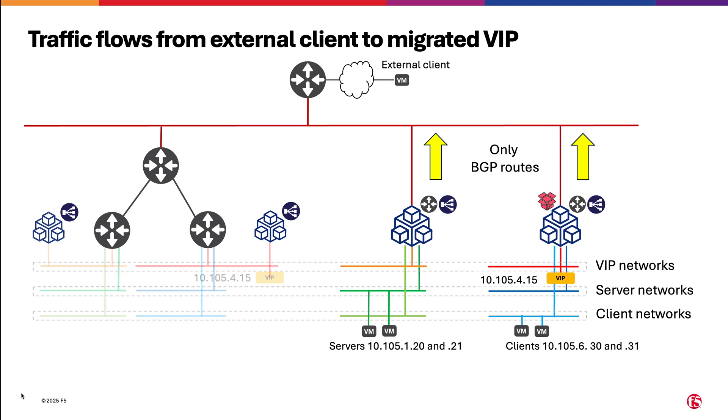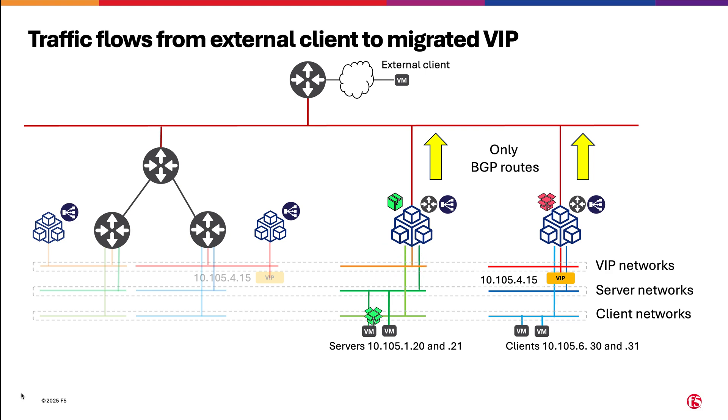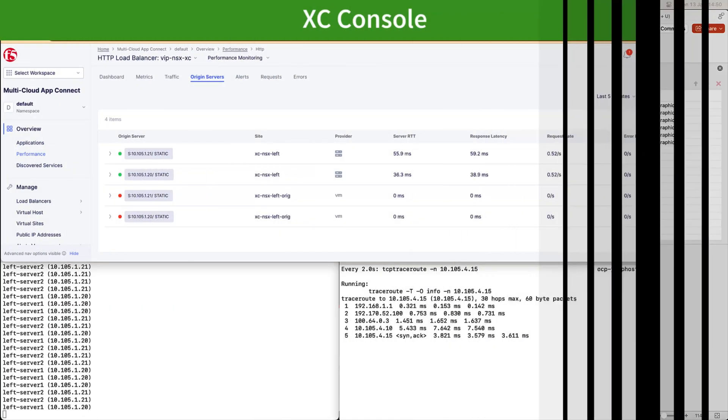The traffic path for the external client will change, and now the request will be sent to the VIP in the XC deployment. From there, it will be encapsulated to the CE where the servers are. Finally, it will be delivered to the server de-encapsulated.